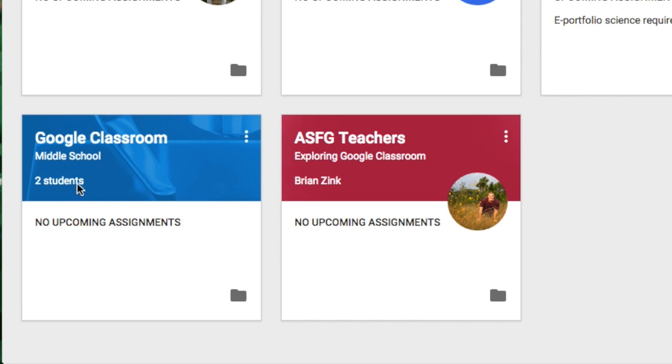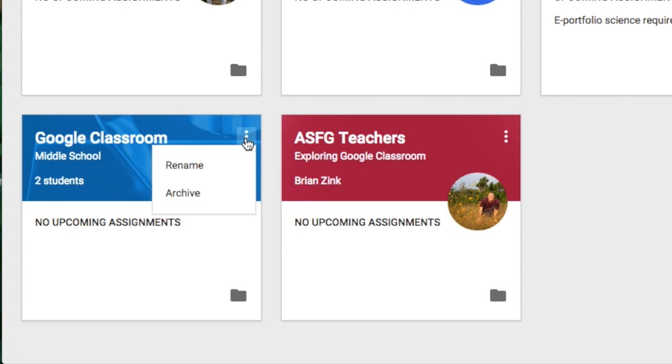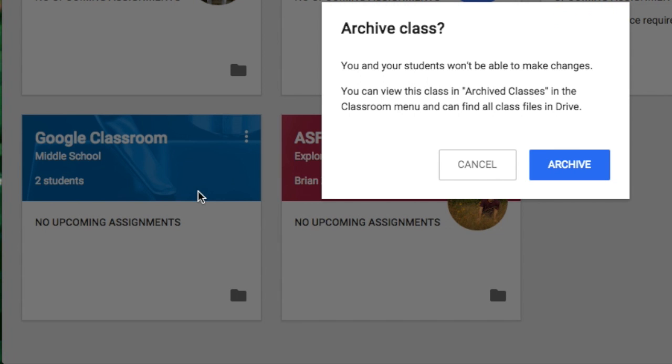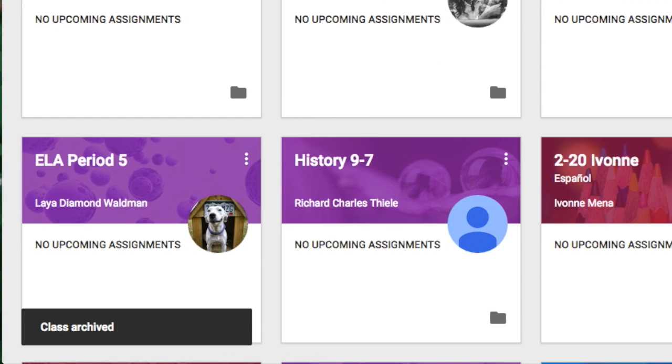To archive a class click on the three dots icon at the top of the class name and choose archive from the list. Then click on archive on the pop-up that appears.